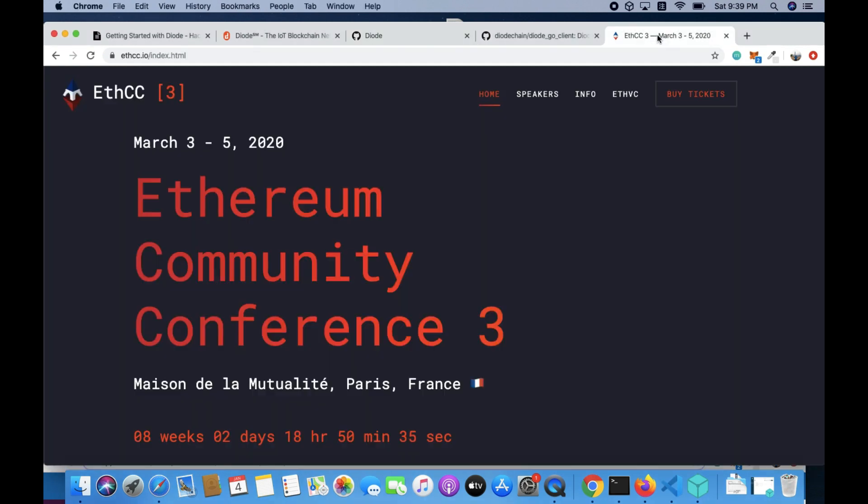So this year at ECC Paris, one of the biggest Ethereum conferences in Europe, CTO Dominic Lads will be doing a hands on workshop on how to bring our machines and Raspberry Pis online, as well as explore how their communications will look like in the world of Web 3.0. So come say hi to us if you're around.